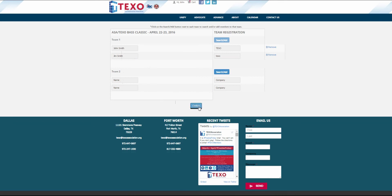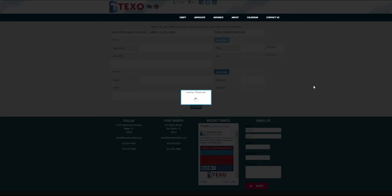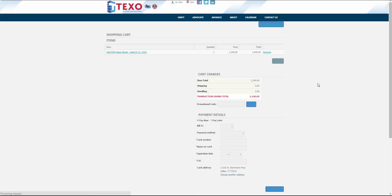If you do not know the other team member names, you can come back and add those individuals later. Click confirm to go back to the cart to finish the registration process.